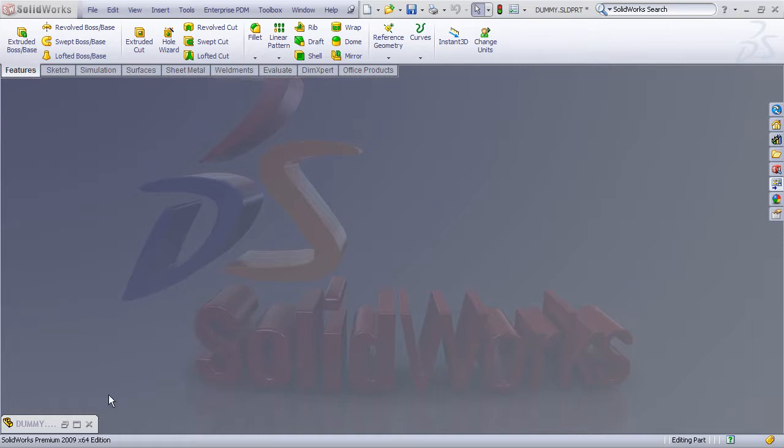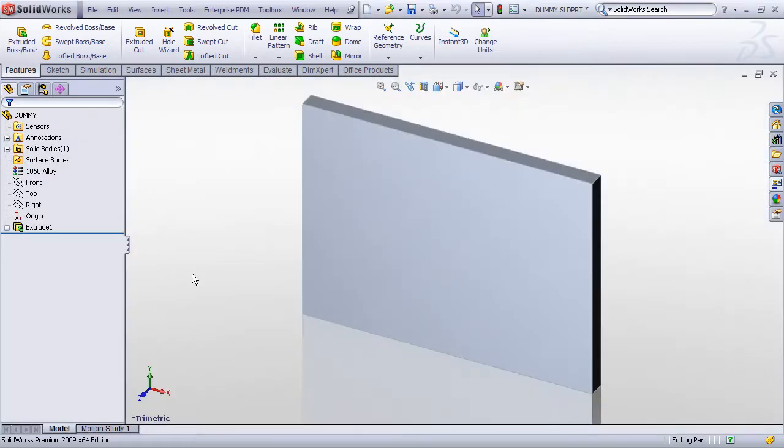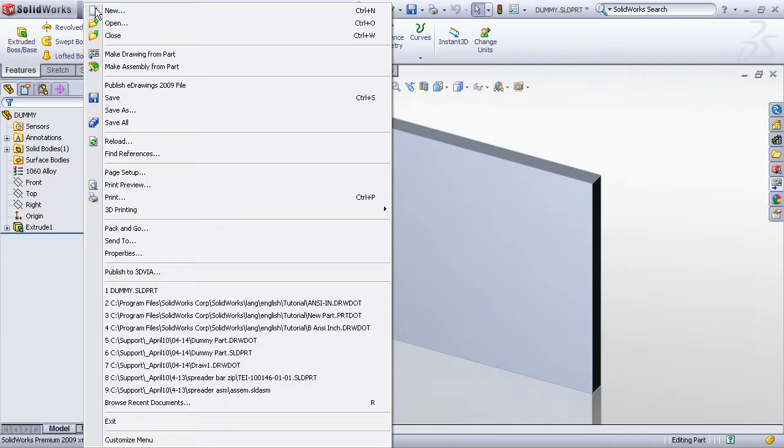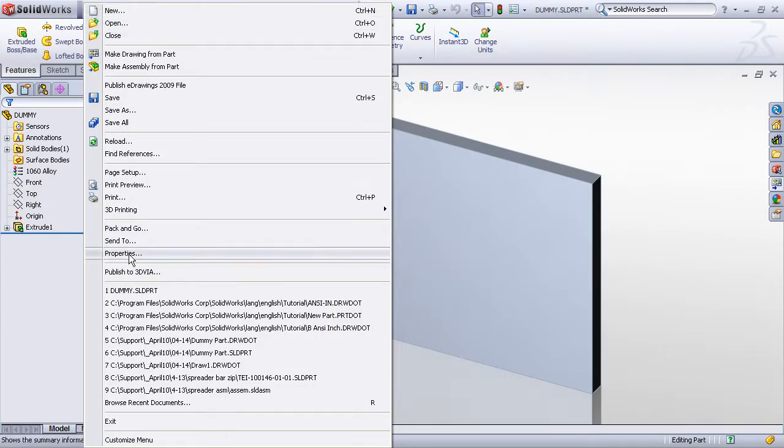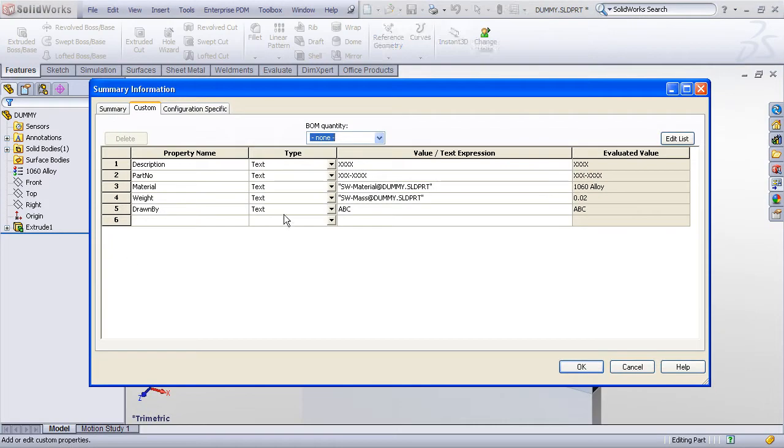To do this, you first need to build a dummy part or assembly that has the custom properties already set up the way that you like. Refer back to video number one on how we created a part and created custom properties and stored those in our default part template.